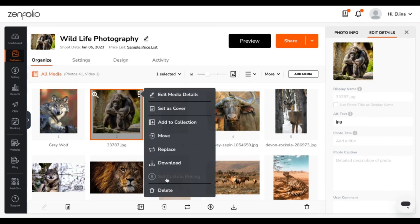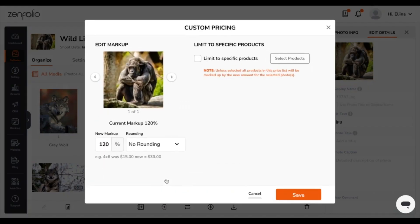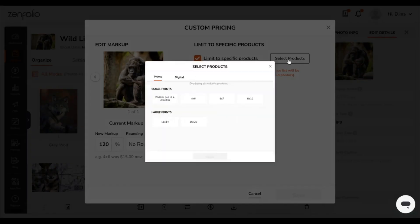Down here, you'll see Set Custom Pricing. This is a great way to set custom pricing for an individual photo, which sets it apart from the price list you've assigned to the gallery. If you want to limit it to specific products, you can choose this and select products.